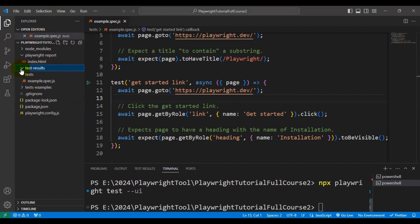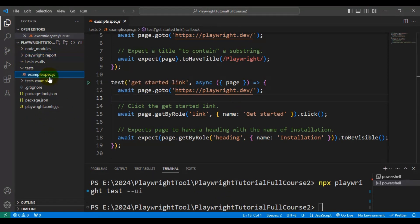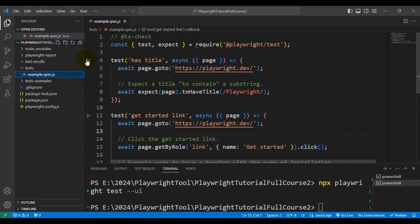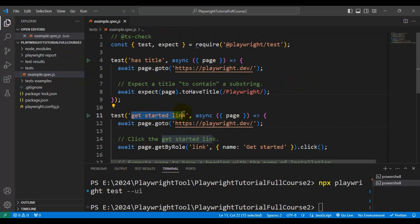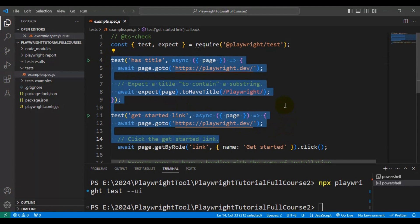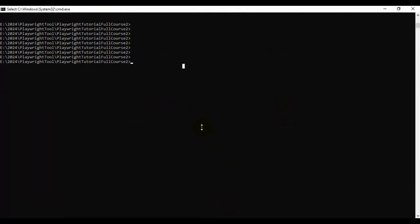We are going to run the example.spec.js file, which has two automation tests: one is hash title and the second is get started link. When I execute a command, these two automation tests will be executed on three different browsers: Chromium, Firefox, and WebKit.